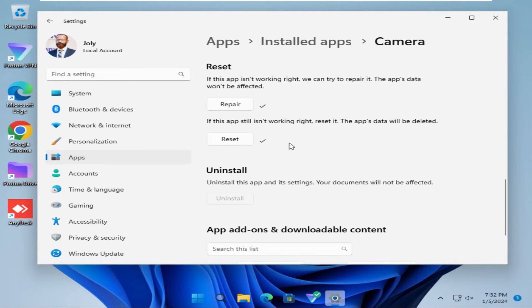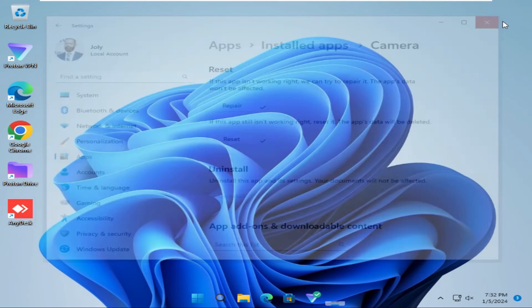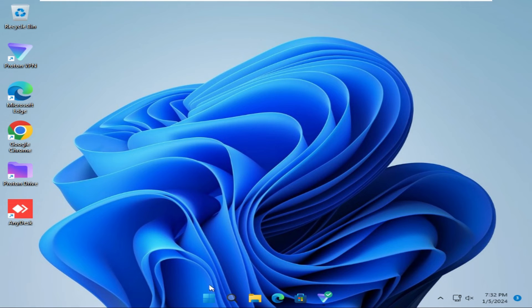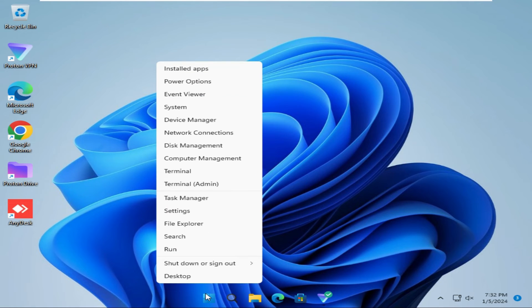Hope this will solve your issue, close settings. If your camera is not still working, right click on Start menu, then click on Device Manager.